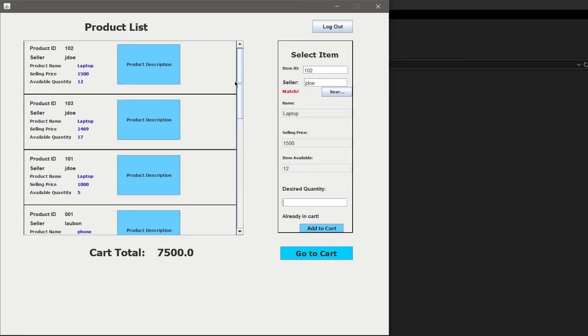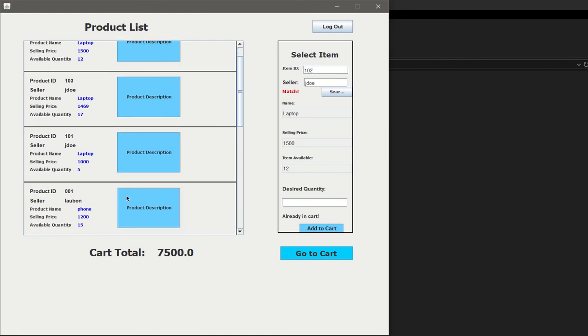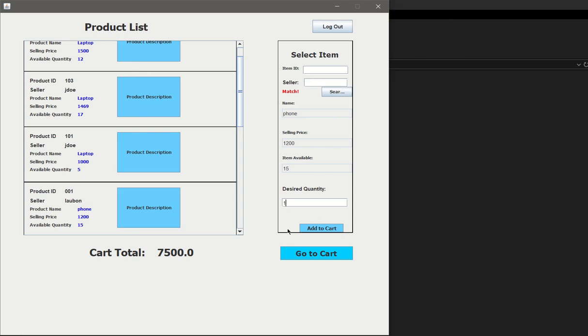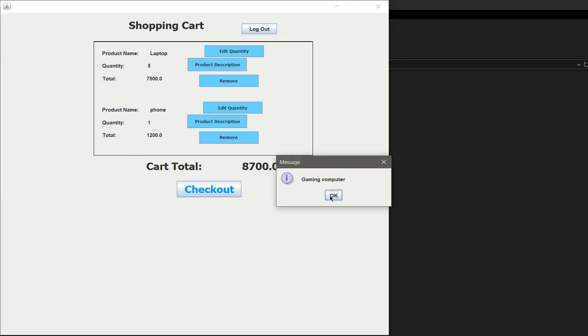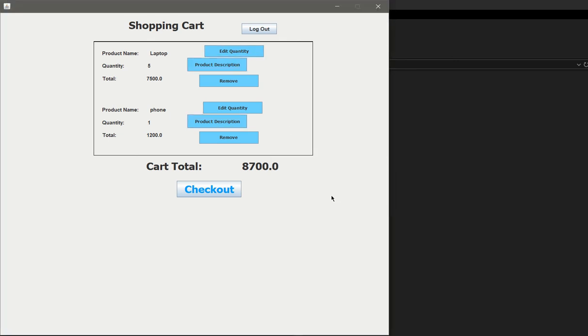Until I go to cart, that's when I can modify the quantity. Until then, I just have that item in my cart. Let's also add an item by this user, 001, search, and I just want one of these phones. Once again, the cart updated. Go to cart, and you see all the products are listed here.